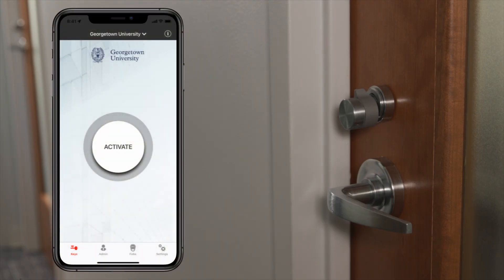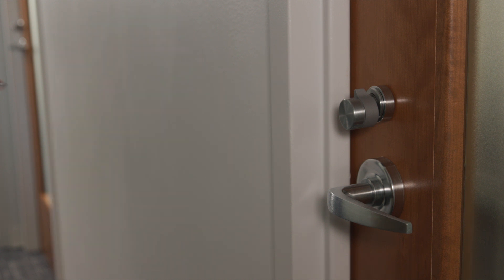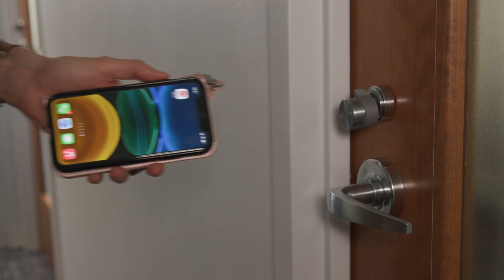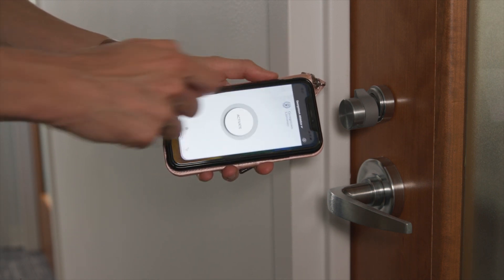Approach your residence room door and open the Switch mobile access app. Make sure that your smartphone is connected to both Bluetooth and to the internet.